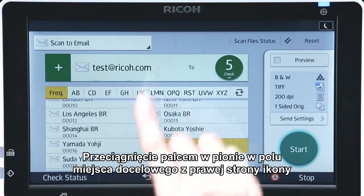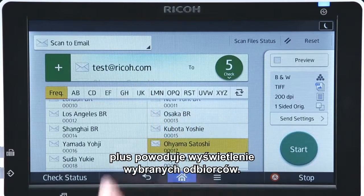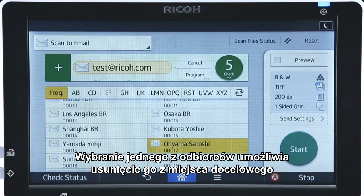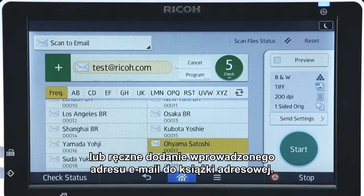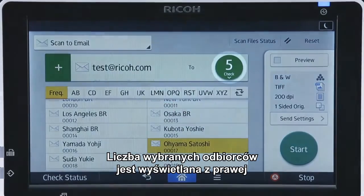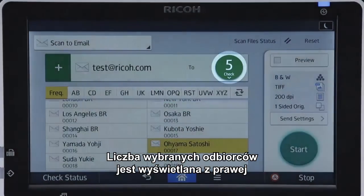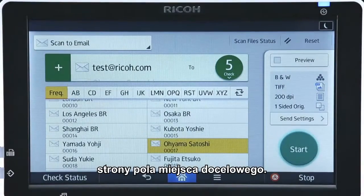A vertical flick in the destination field right of the plus icon displays the selected recipients. Tapping one of the recipients enables you to remove the recipient from the destination or manually add an input email address to the address book. The number of recipients selected as the destination is displayed to the right of the destination field.